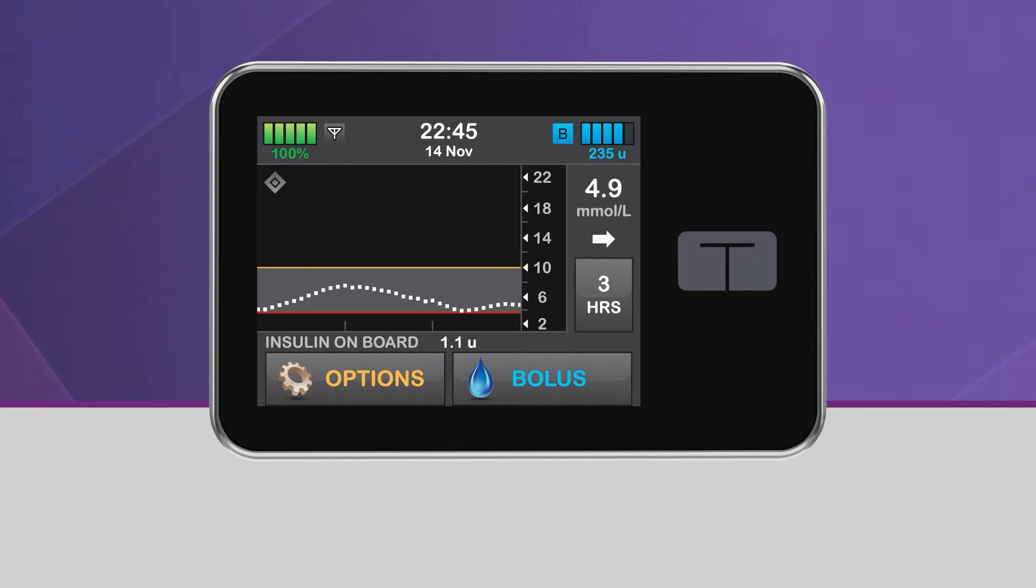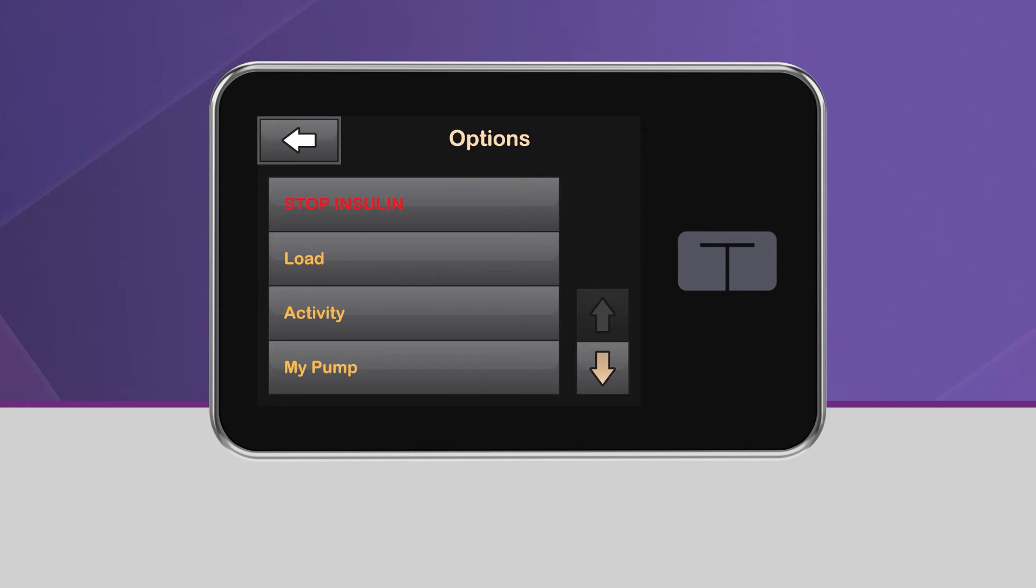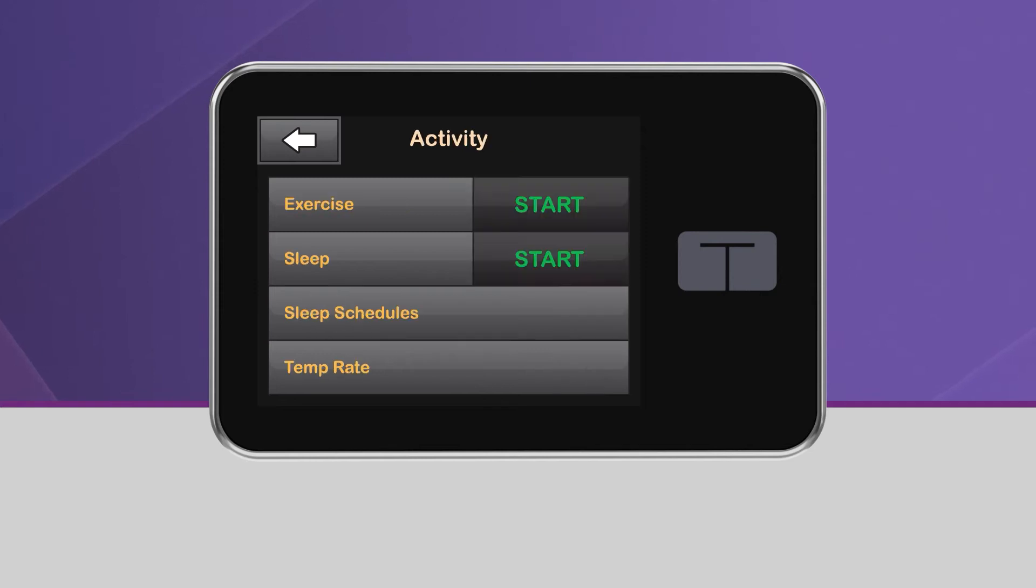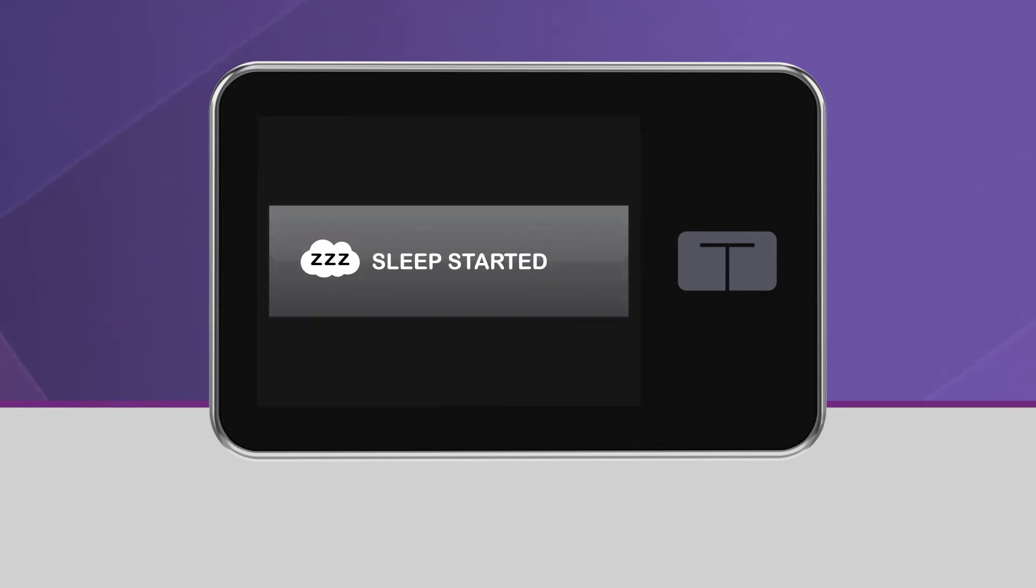To activate sleep manually, from the home screen, tap Options and tap Activity. Then tap Start, which is located next to Sleep. You will see a screen confirming that Sleep has been activated.